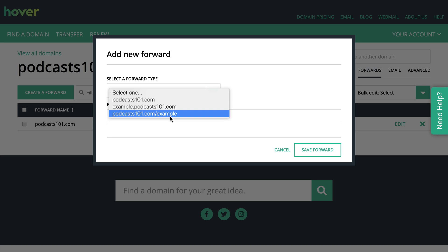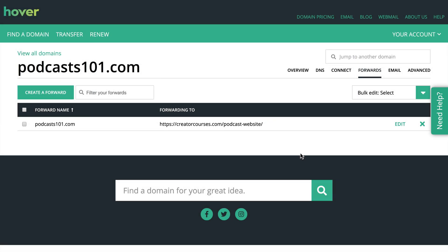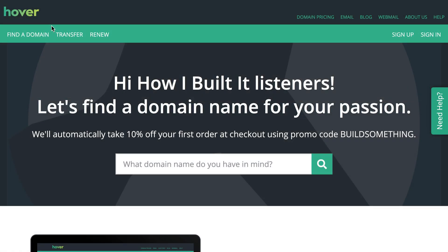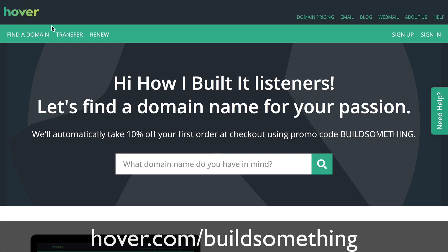There are a lot of options here for Hover's free domain forwarding service, which you get whenever you buy a domain. If you want to buy a domain from hover.com, you can do so by going to hover.com/buildsomething, and you will automatically get 10% taken off of your first order at checkout.